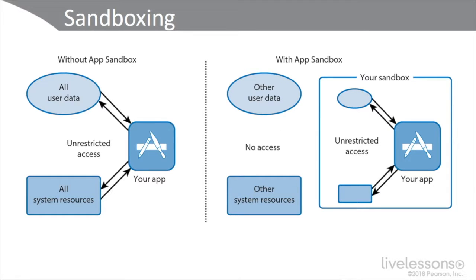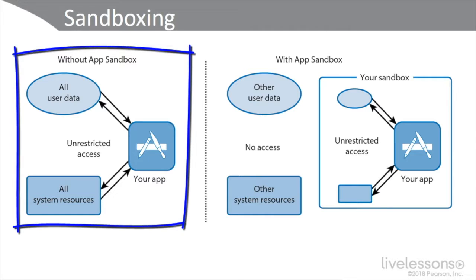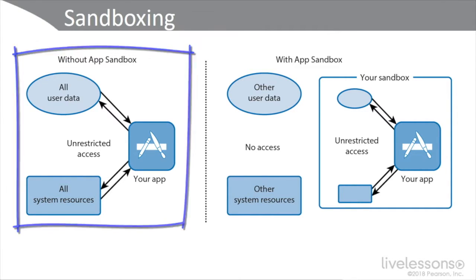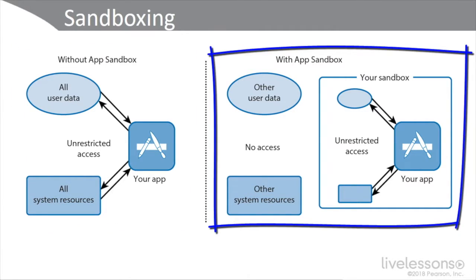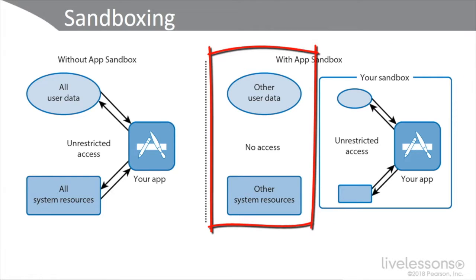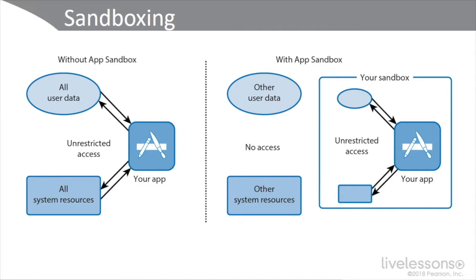Here we can see a diagram of sandboxing. Without an application sandbox, all the user data and all system resources on the left-hand side have unrestricted access to your app. With an application sandbox, your app is placed in the sandbox and certain processes have unrestricted access to your app but only if allowed in the sandbox environment. Other user data and other system resources have no access to the sandboxed application. This is a very important feature when you're analyzing malware or zero-day threats that have just shown up.